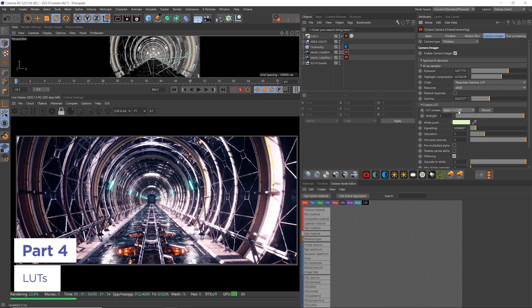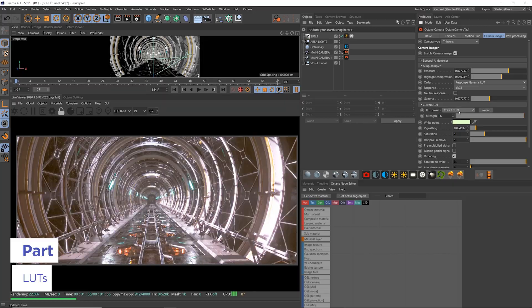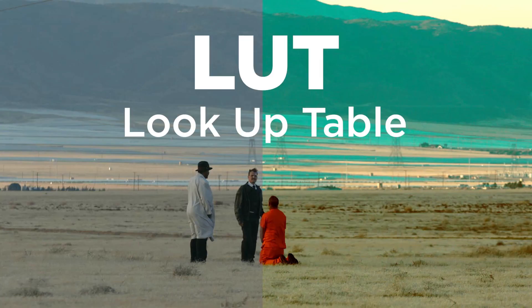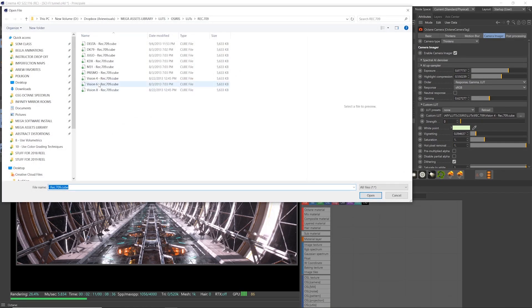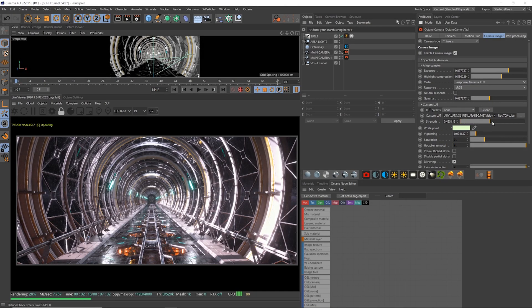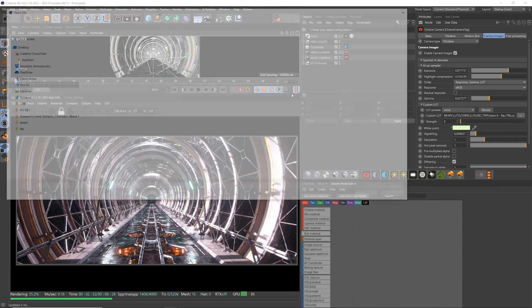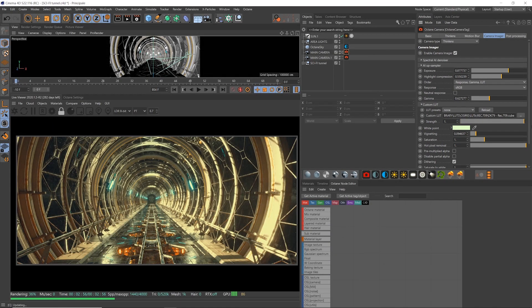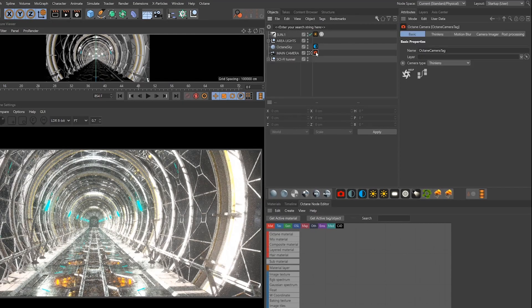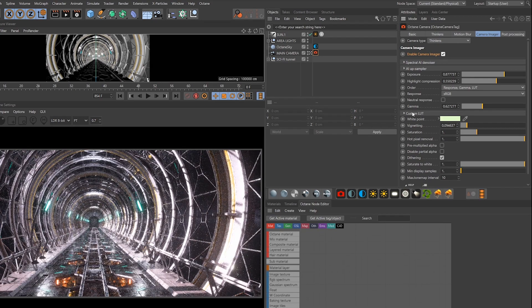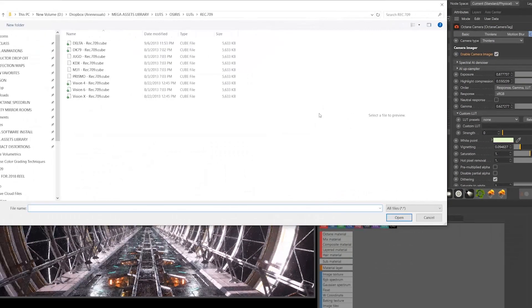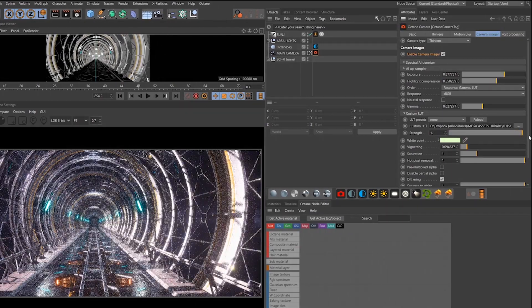I love to use LUTs in Octane to view through, much like a DP using a viewing LUT on his or her monitor. LUT stands for lookup table, and it just means a color transform or color grade essentially, where color values are getting shifted across the board. Some of my favorite LUTs are from the Osiris pack — especially the Vision 4 and Vision 6 LUTs because they constrain the color palette without overly wrecking the colors. In the Octane camera tag, go to the camera imager tab, click enable camera imager, twirl down custom LUT, and select the LUT. That's all there is to it.